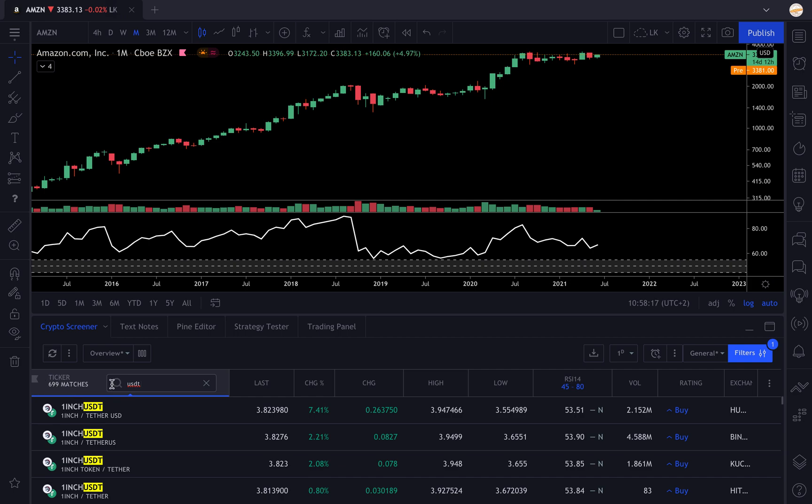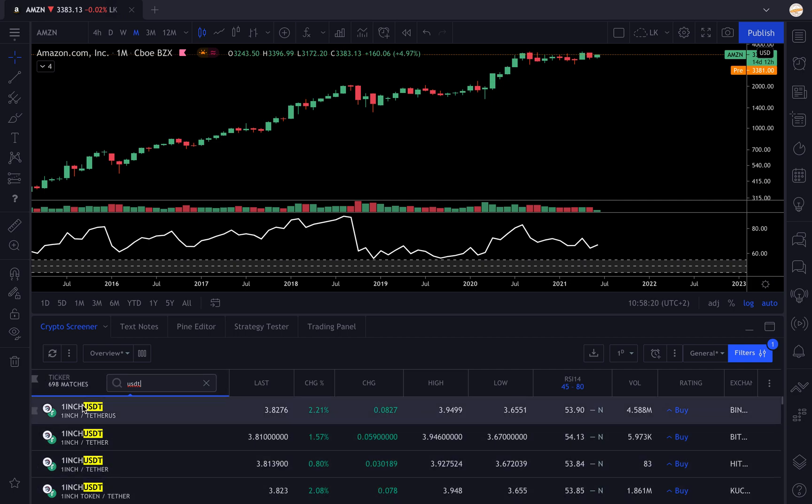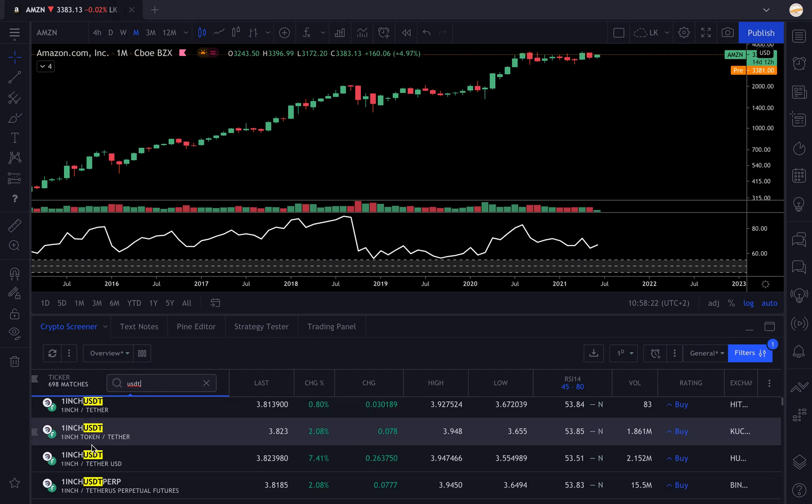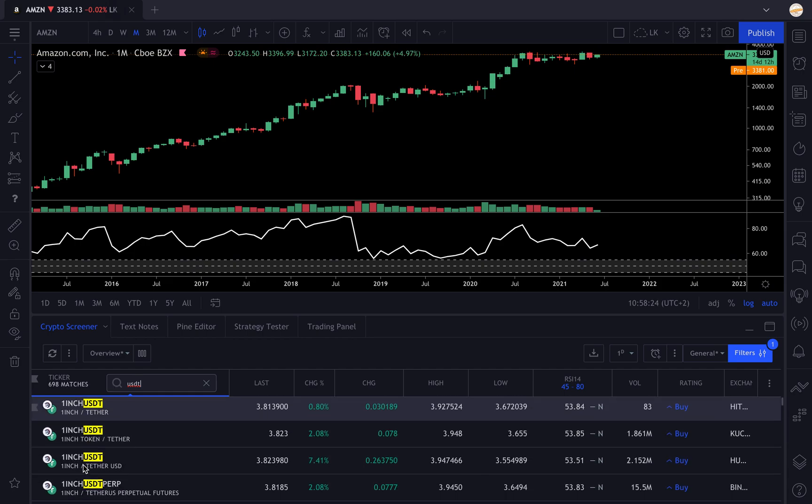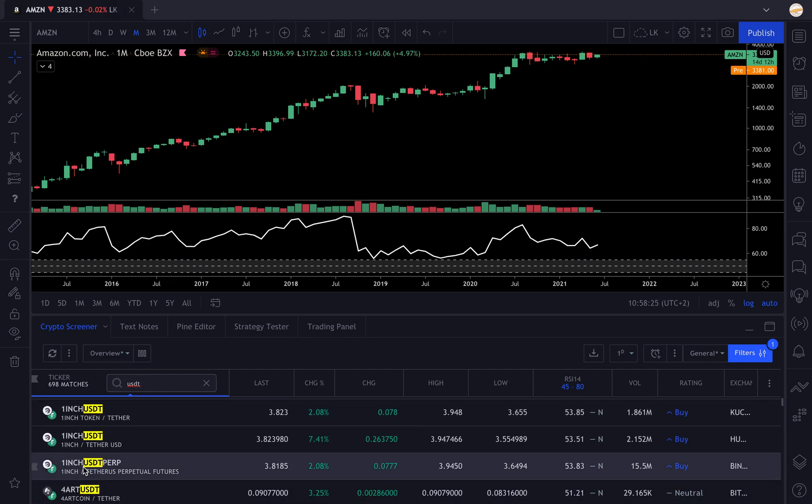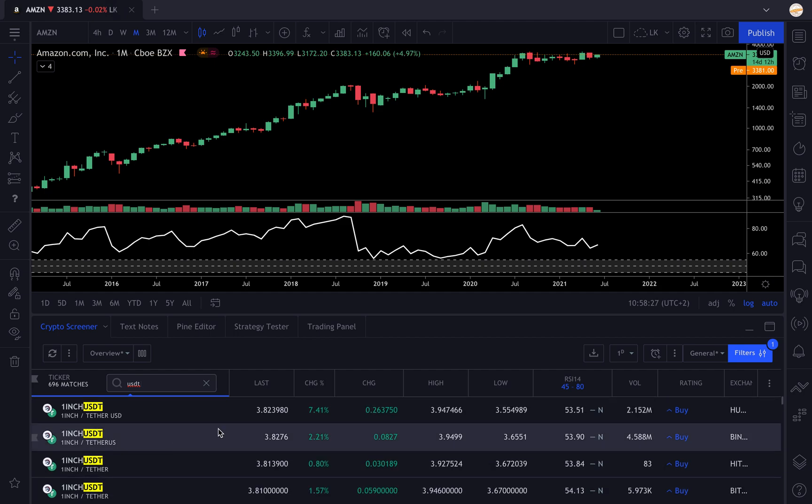You can see the One Inch pair is displayed six times. It's because TradingView lists every pair on every exchange.